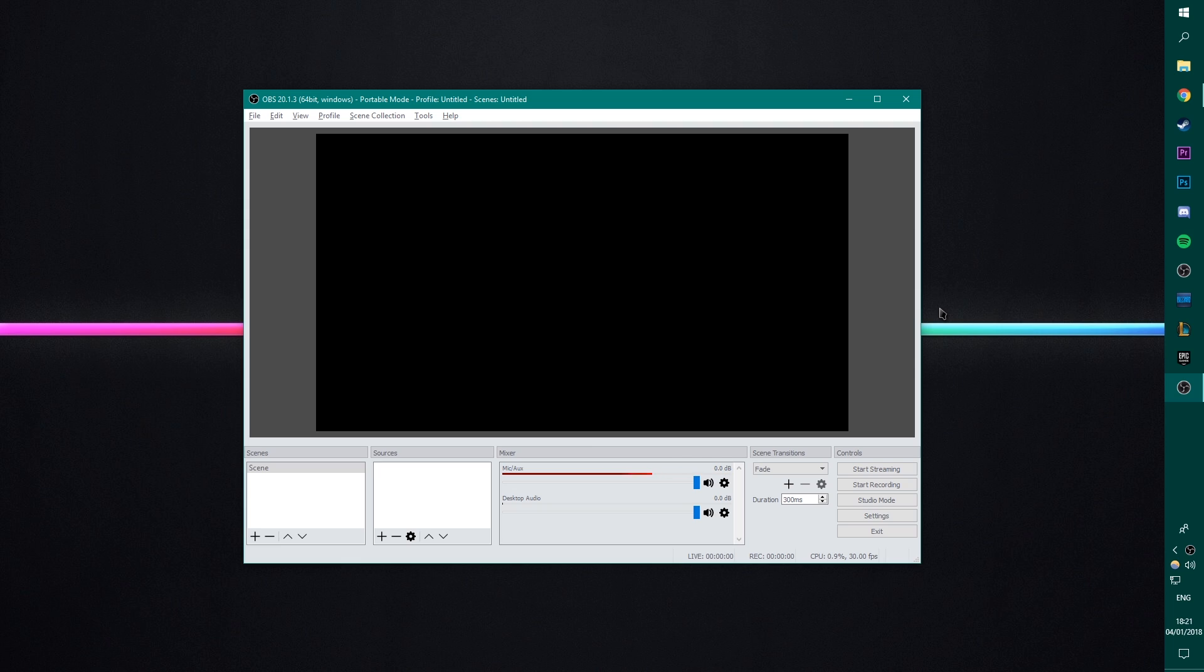Today we're going to be going back over the best OBS settings now in 2018 for you guys to record your gameplays using OBS 20.1.3. It's the latest version that is out at the moment and there's a couple new features in here. I've had a bit more of an idea of settings as we go along. I do like to make these videos as I think OBS is one of, if not the best, multi-purpose recording and streaming software right now to be using for PC.